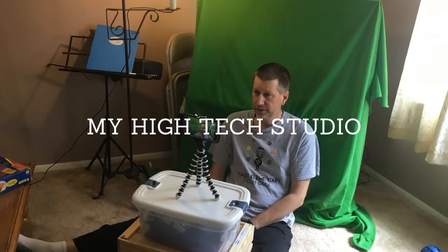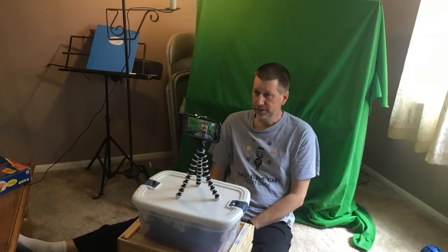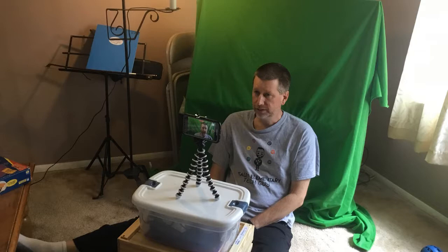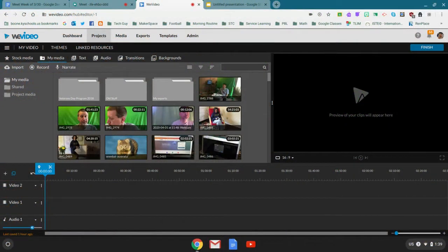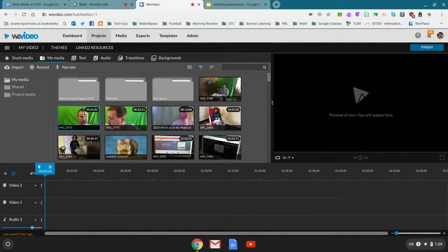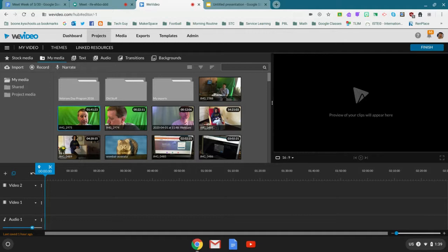All right, here we are in WeVideo. First things first, I imported this footage right here from my phone. What I had to do is take my charging cord, plug it into my phone and plug it into my Chromebook, and then I was able to load it directly in.